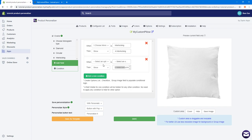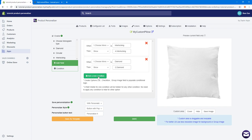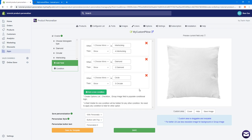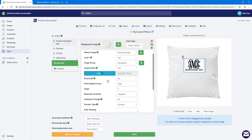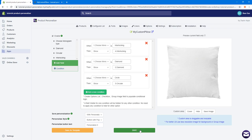I'll add the other two conditions the same way. If Monogram Type is set to Diamond, show the Diamond style. If Monogram Type is set to Circular, show the Circular style. Also, don't forget to set the preview type for the swatch image to 'No Preview' so nothing shows until the user chooses a style. Then click Save.